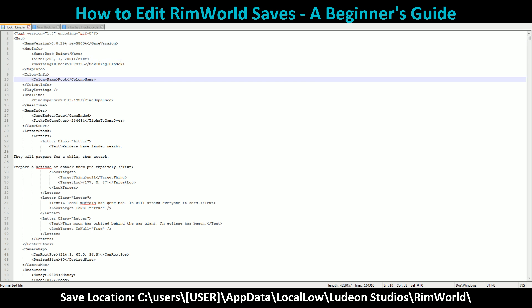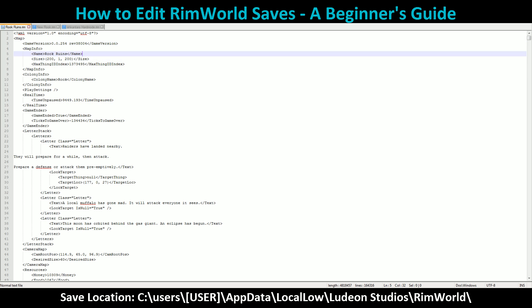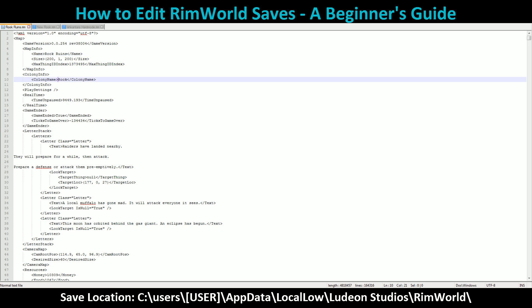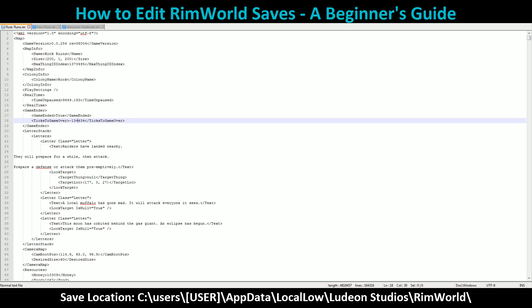You can edit just about anything. The map info name should be whatever the save file was — you can edit it to be different, it causes absolutely no damage. You can also change the colony name if you decide it was a really stupid name. There are ticks to game over — as you can see, this one is already at a negative count, meaning all my colonists died.